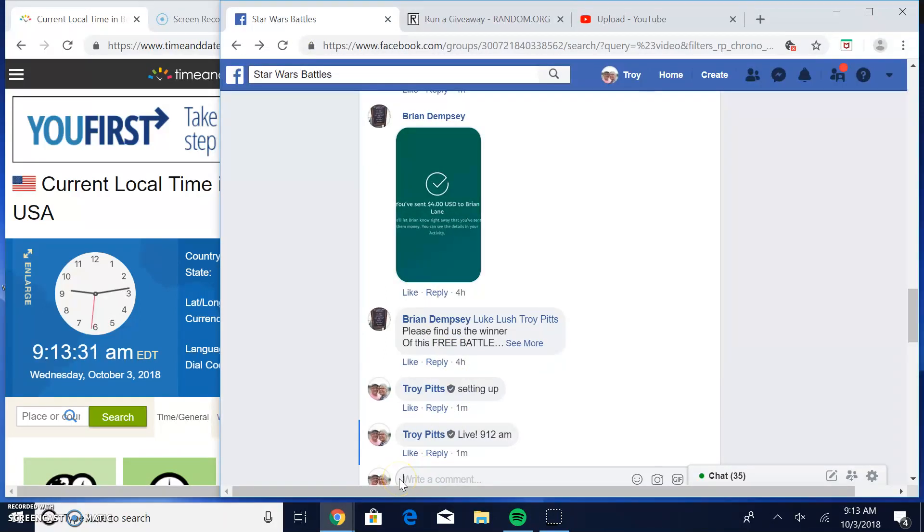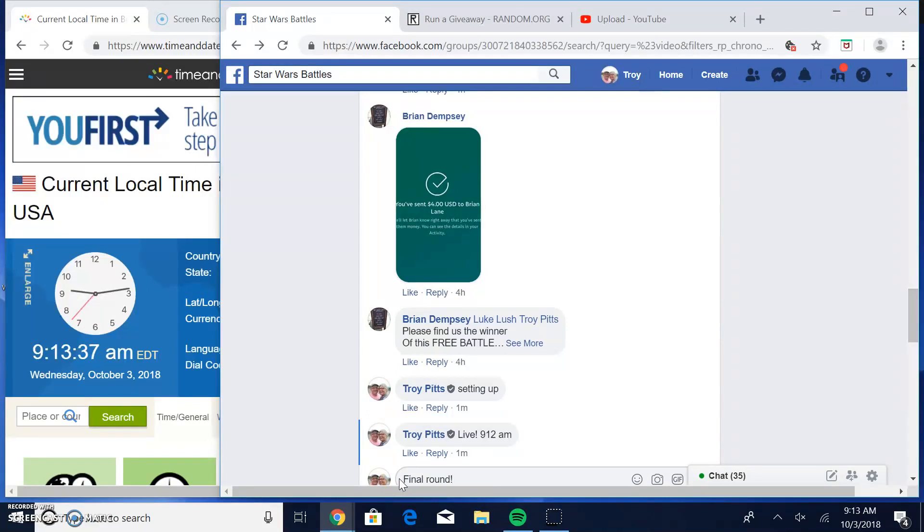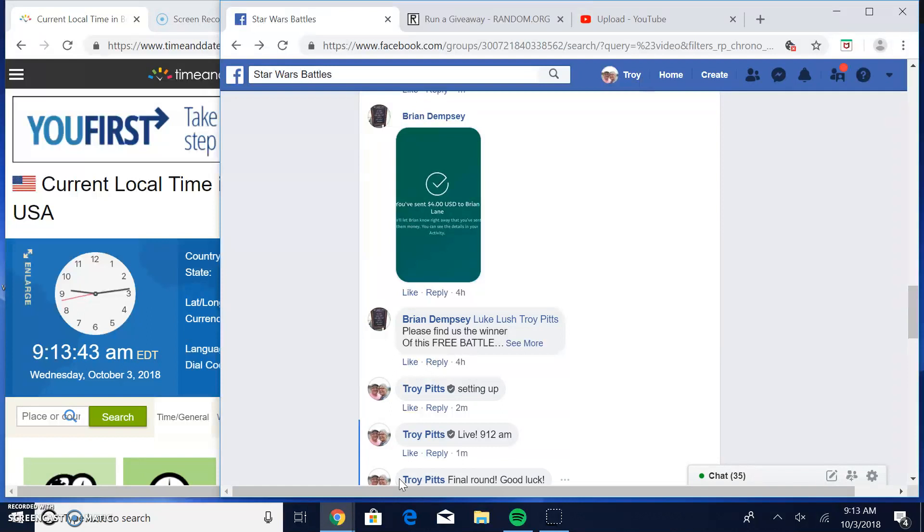It's going to bring us to the final round. Good luck guys. It is 9:13.